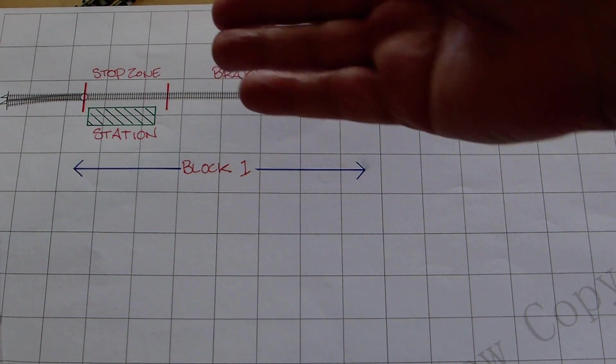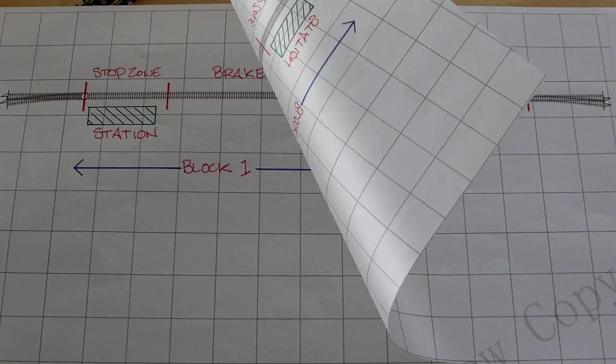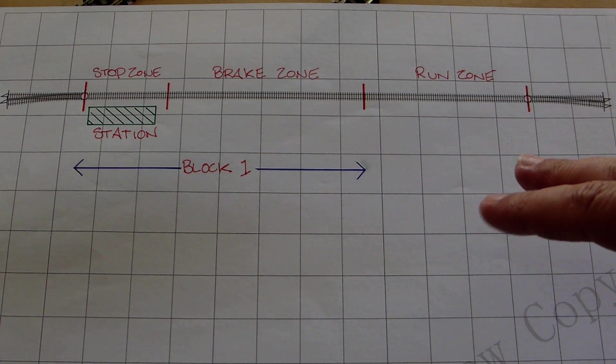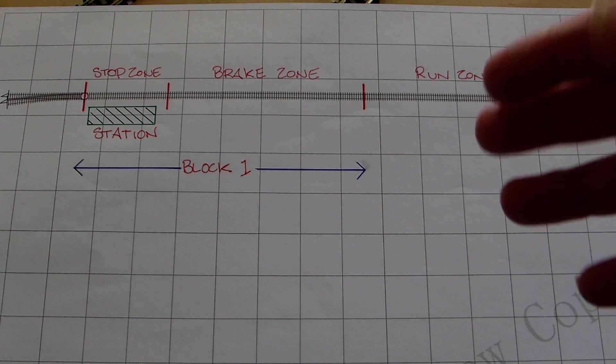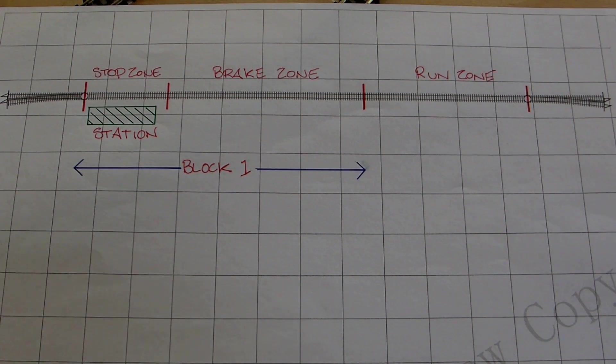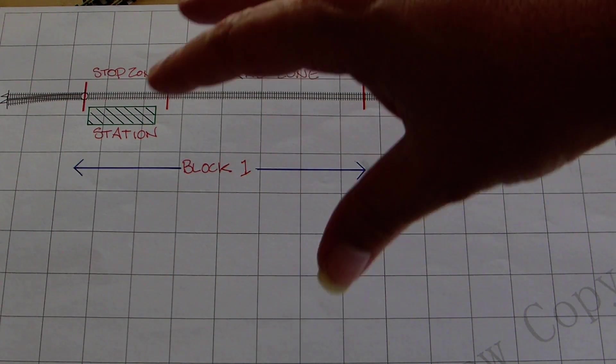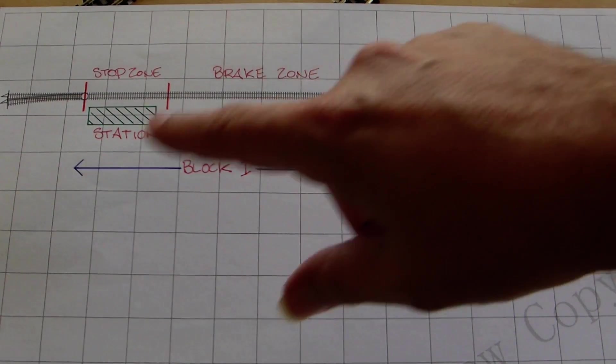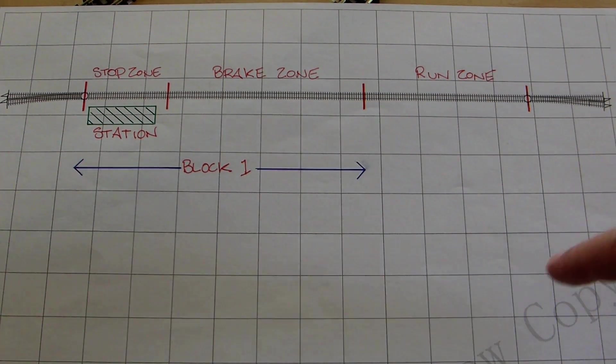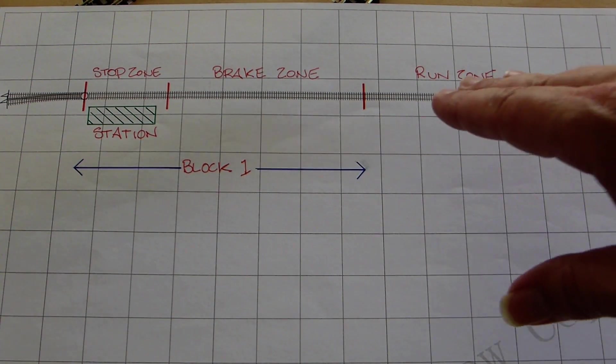So if you are setting up your layout to do block detection and computer control, you'd really have to think about what actually do you want it to achieve, and that will then tell you where you need to put your detection sections.